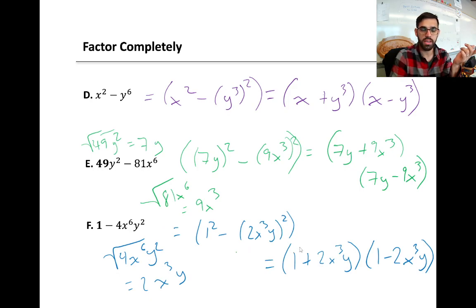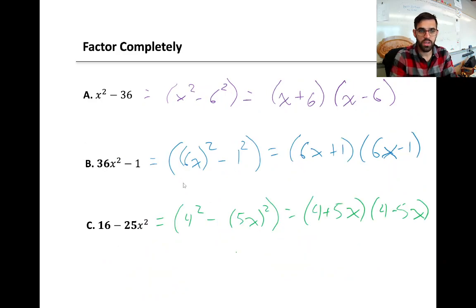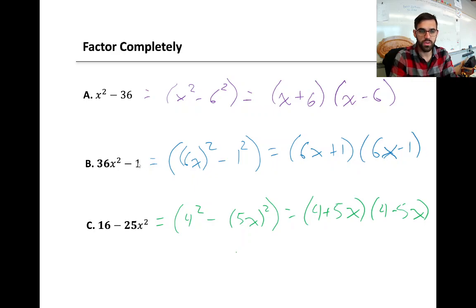Now some more complicated ones. One thing we notice is that if we take the first term and square root it, we get the a value, and if we take the second term and square root it, we get the b value. So for 36x squared, the square root is 6x — that's the a value. The square root of 1 is just 1 — that's the b value. This is true for all of these.